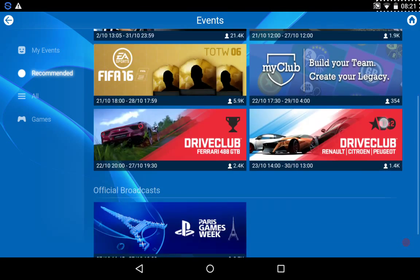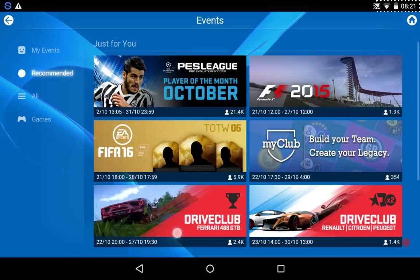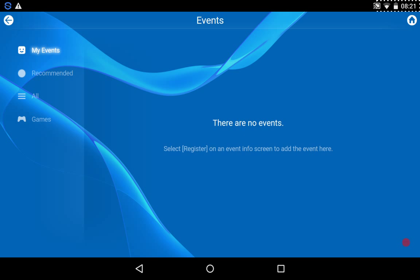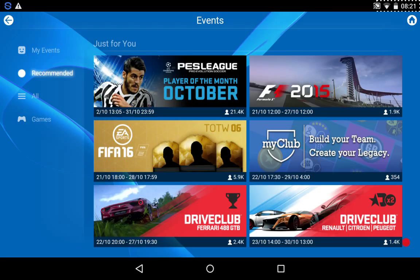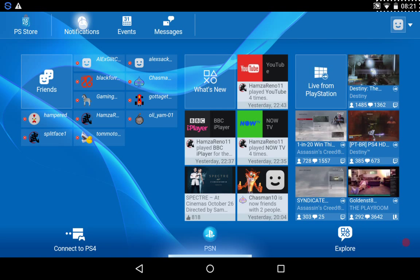Then here, it just recommends games you can play. So yeah, that's awesome. And if you set up any events, I guess the events will show up here. But of course, I am signed in, but I haven't set up my PS4 yet. So yeah, that's about events.